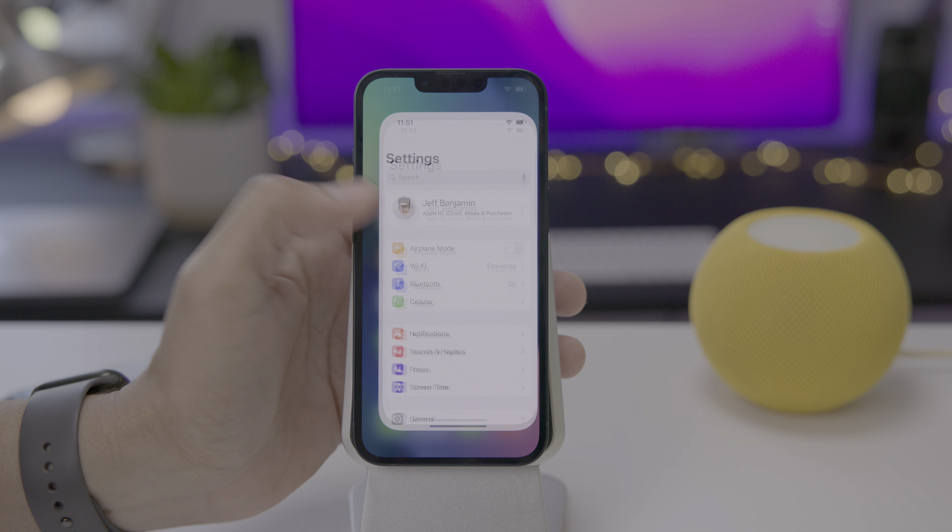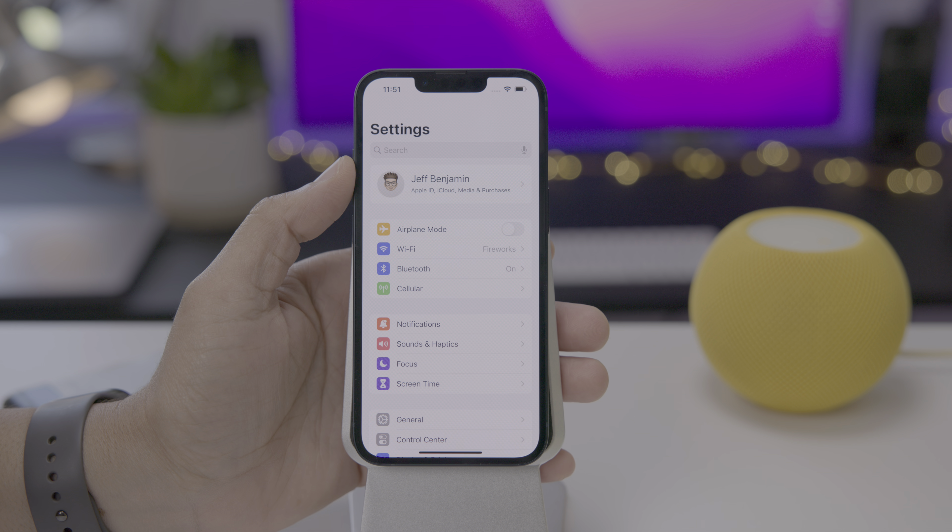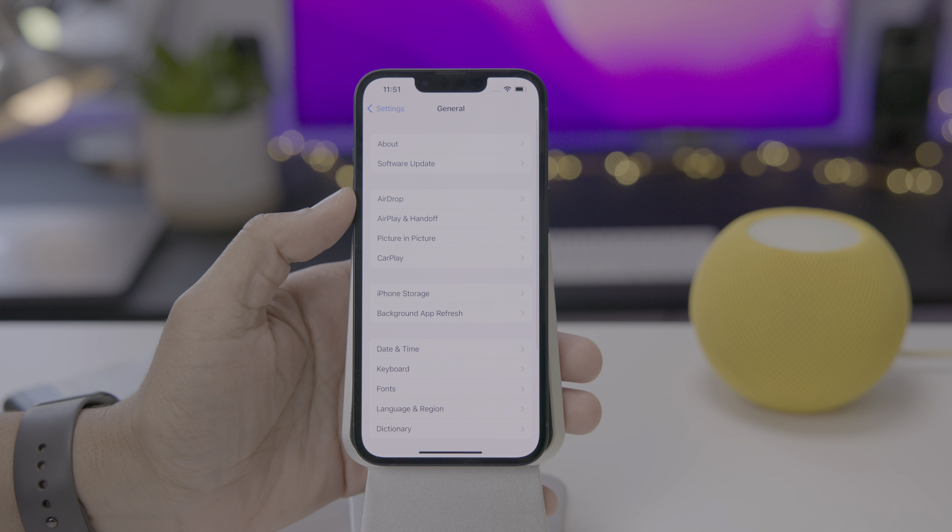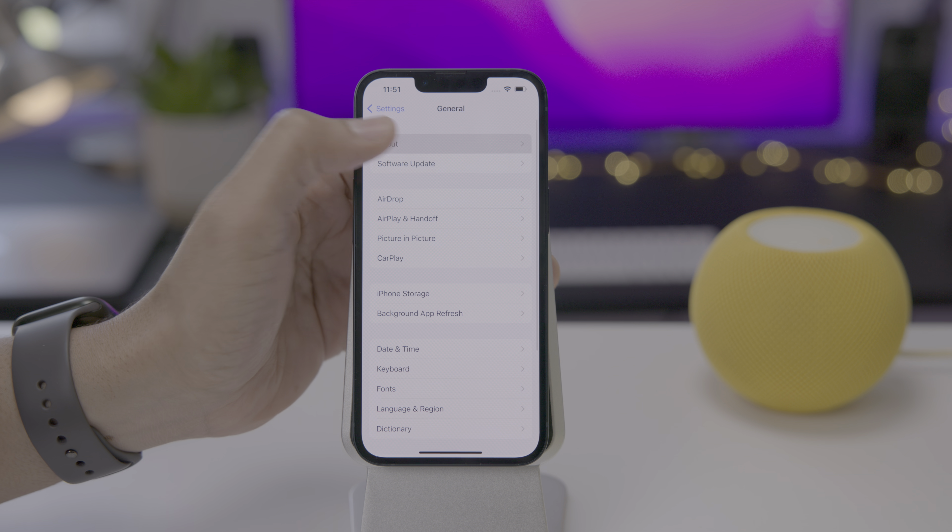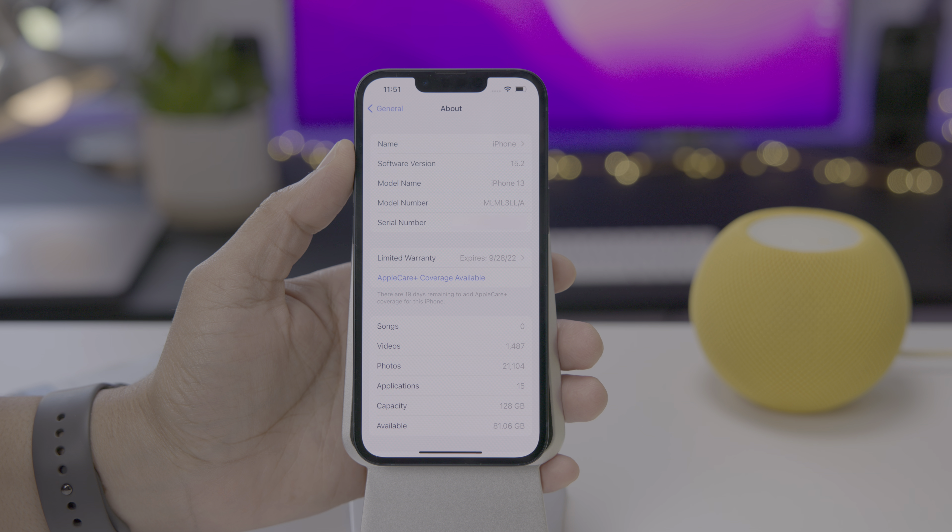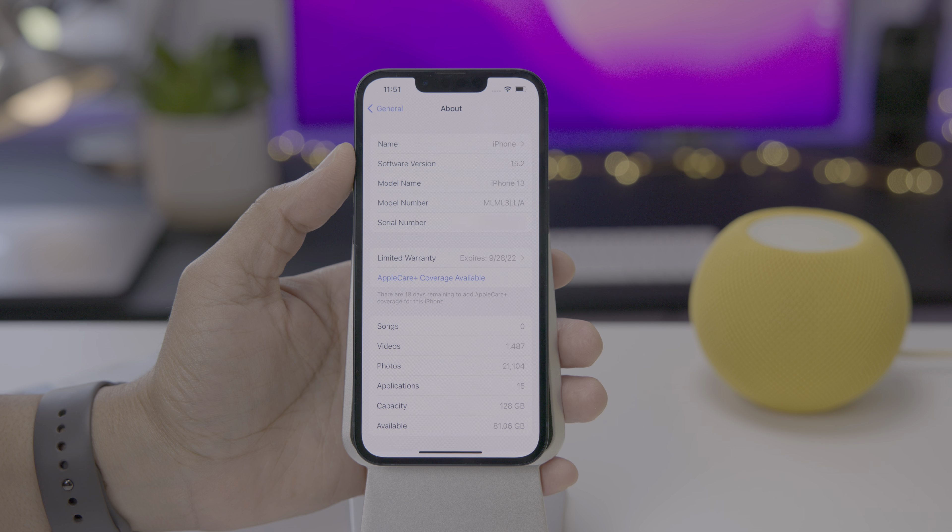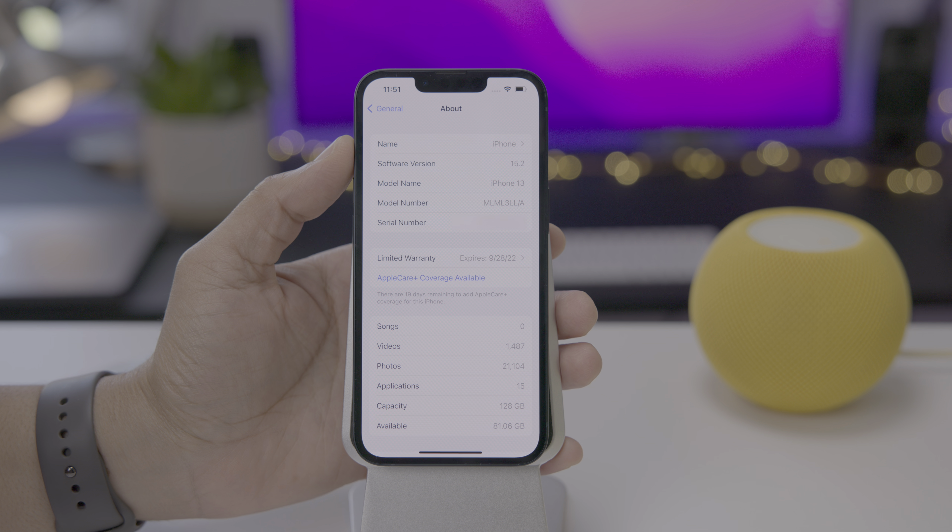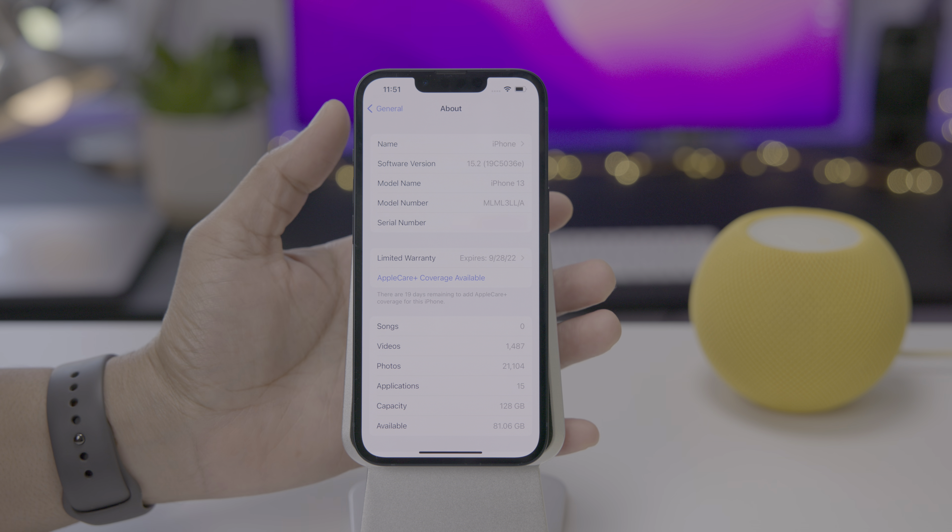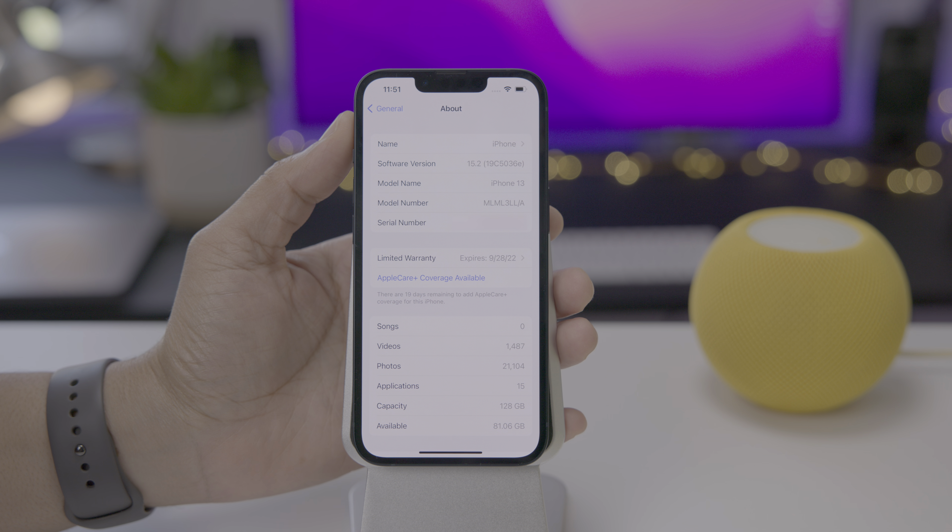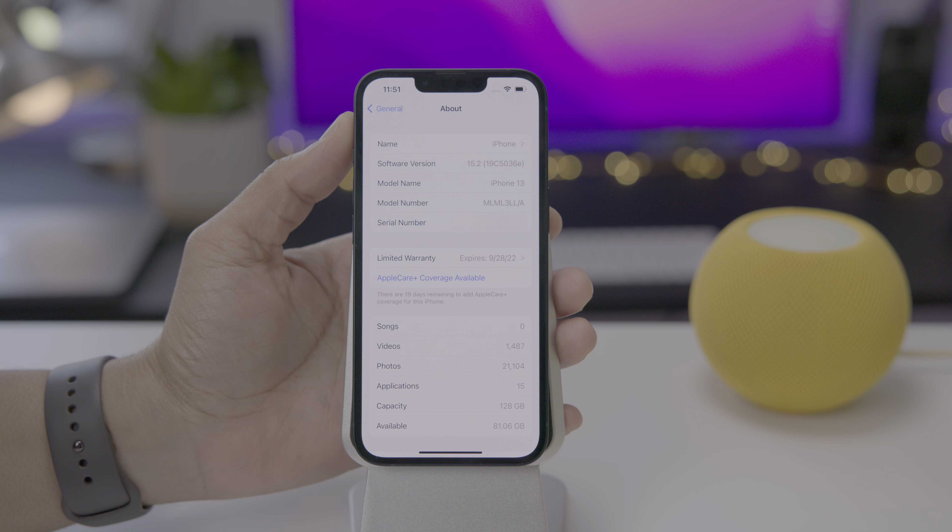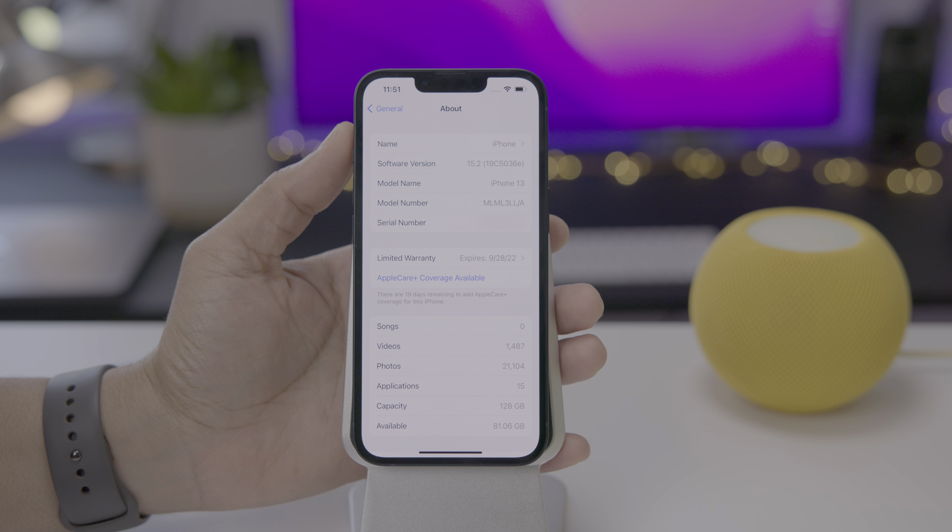Let's get right into it. We're going to open up settings and go to general and go to about. You can see the software version running 15.2. This is Developer Beta 2. If you tap it, you can see the build number 19C5036E for those taking score at home.